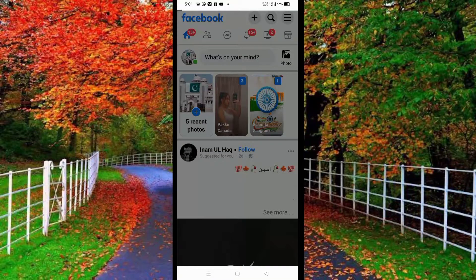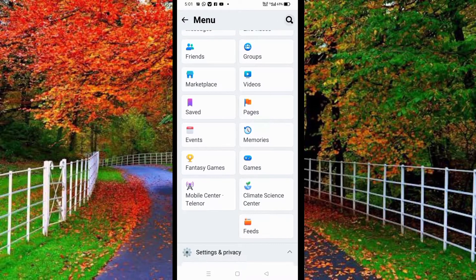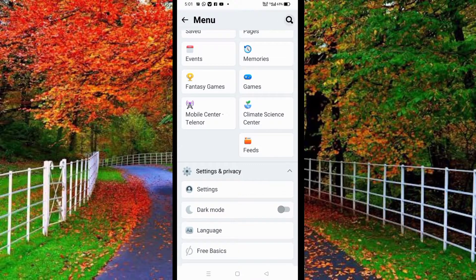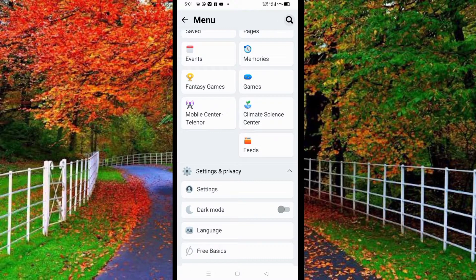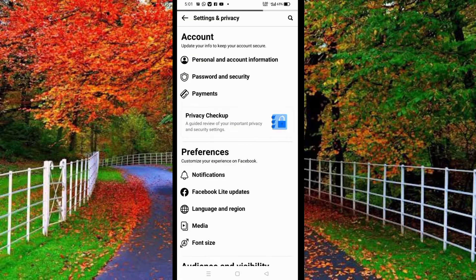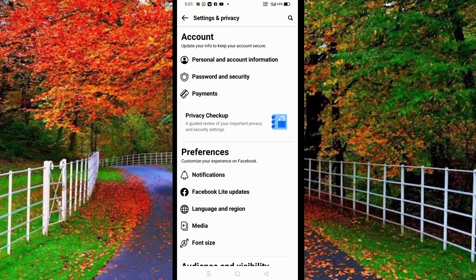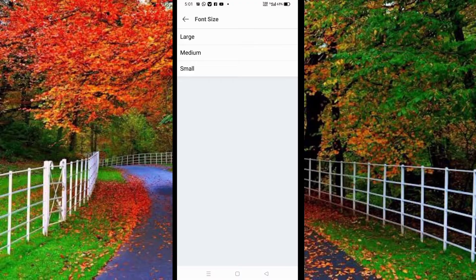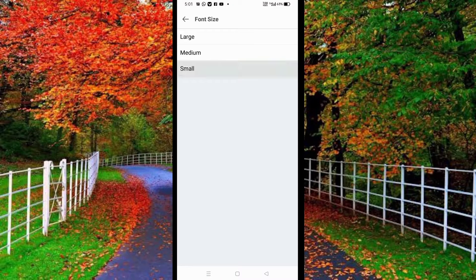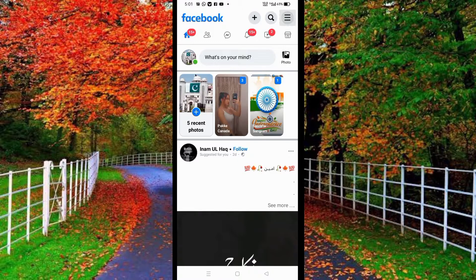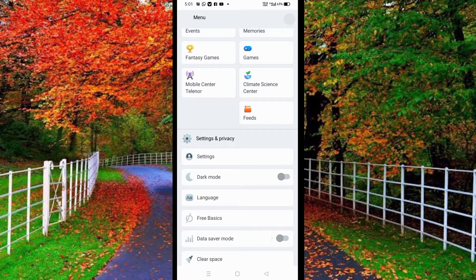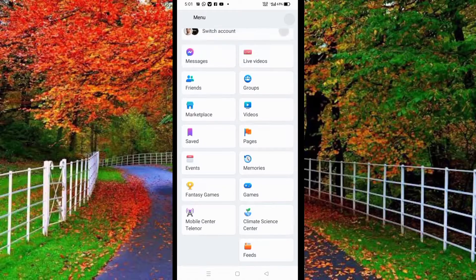If you want to change the font size from large to small, go back to Settings, tap on Font Size, and tap on Small size to change the font settings of your Facebook Lite. I hope you find this video helpful.